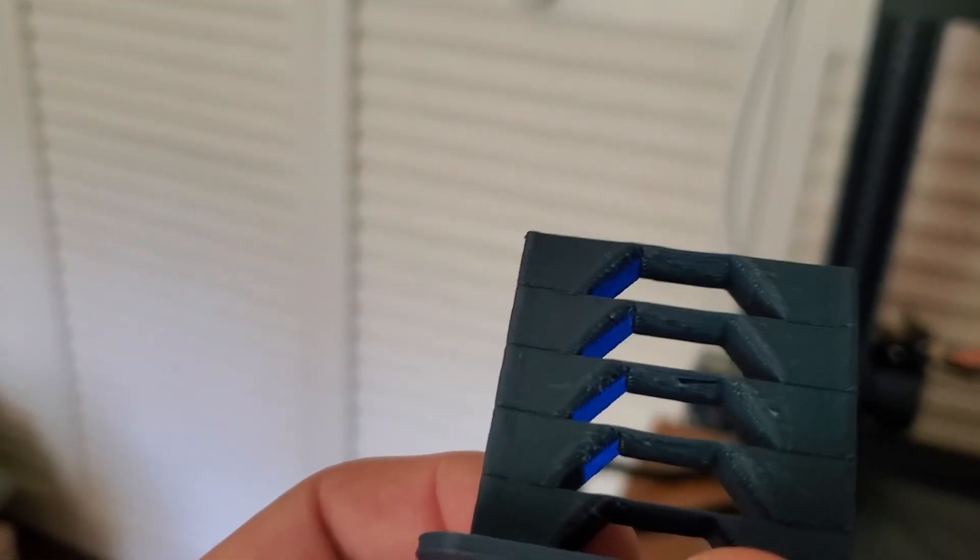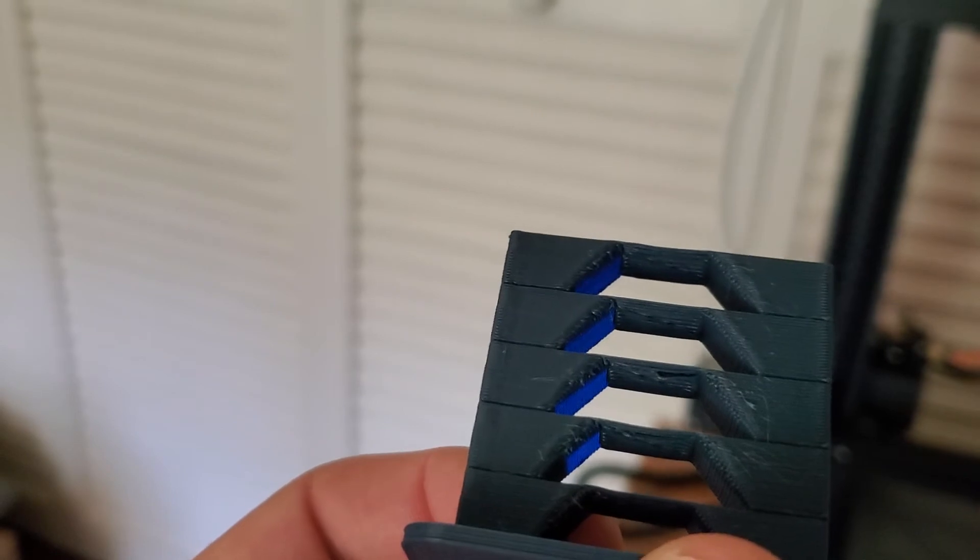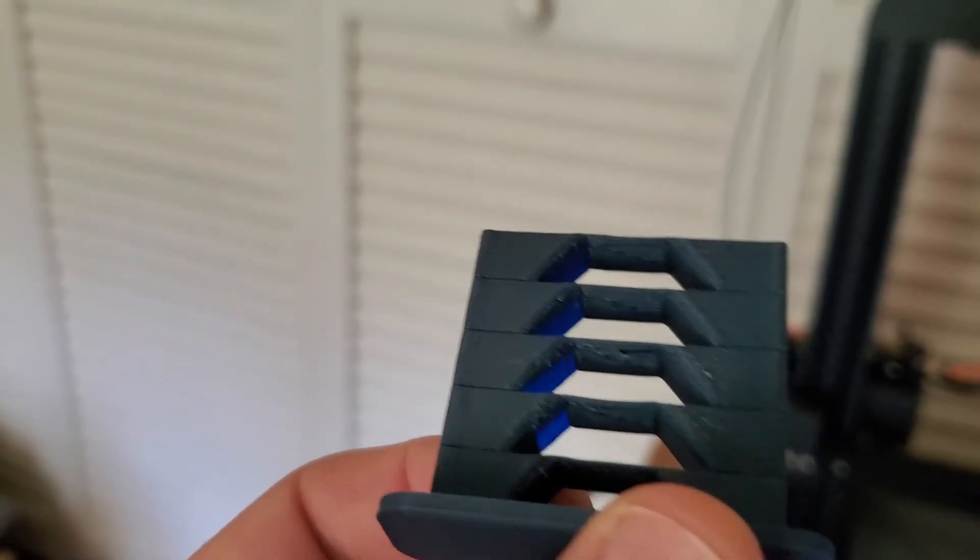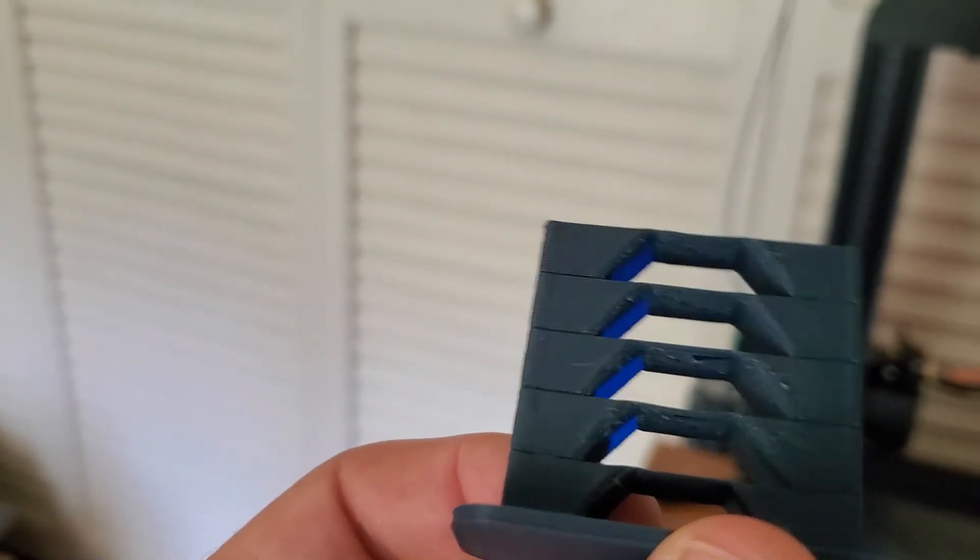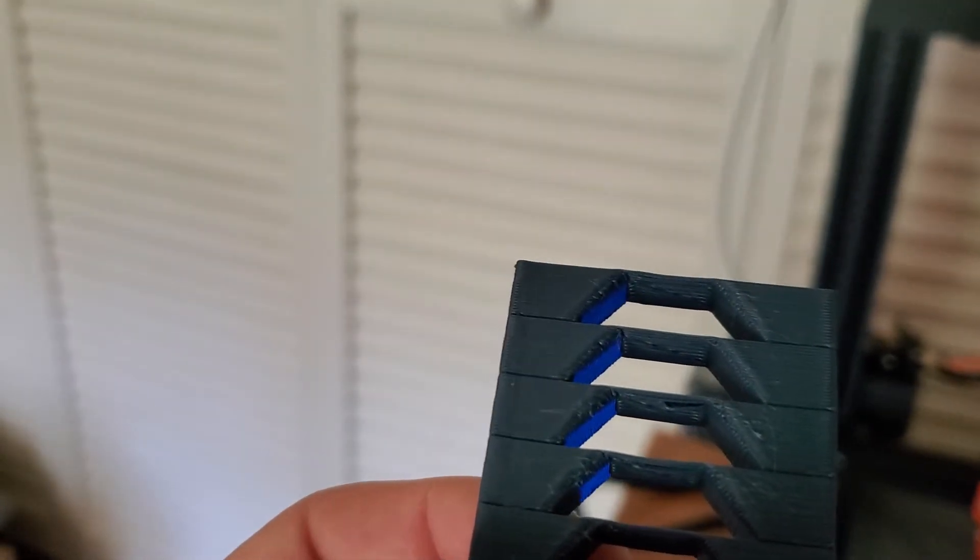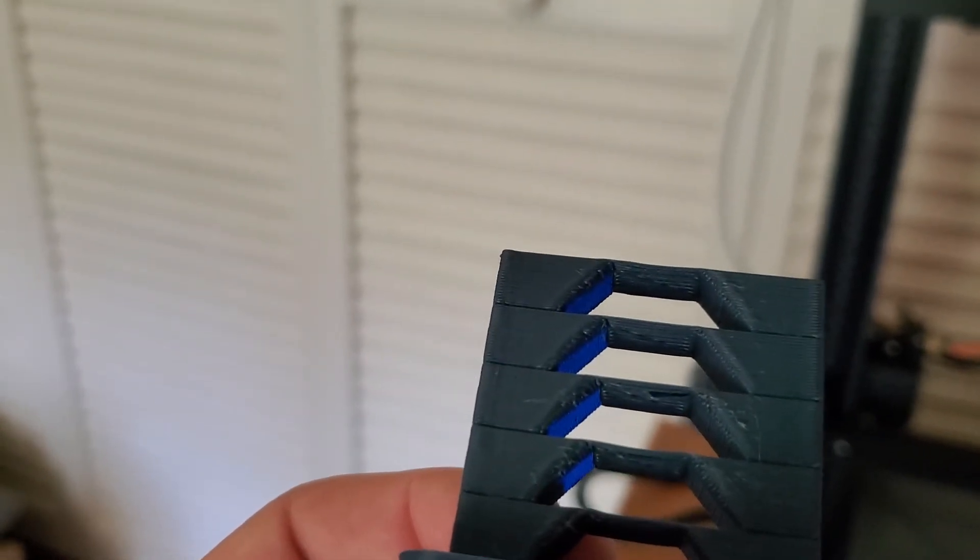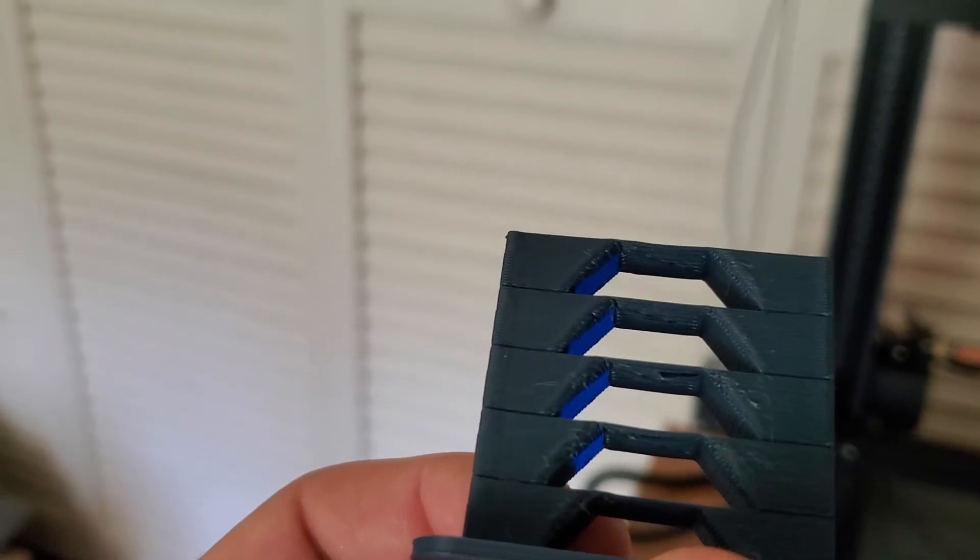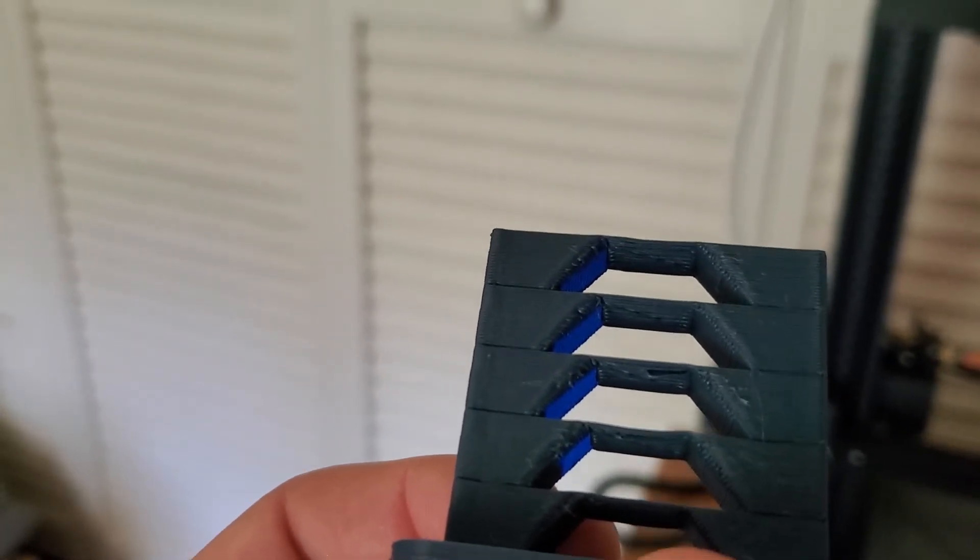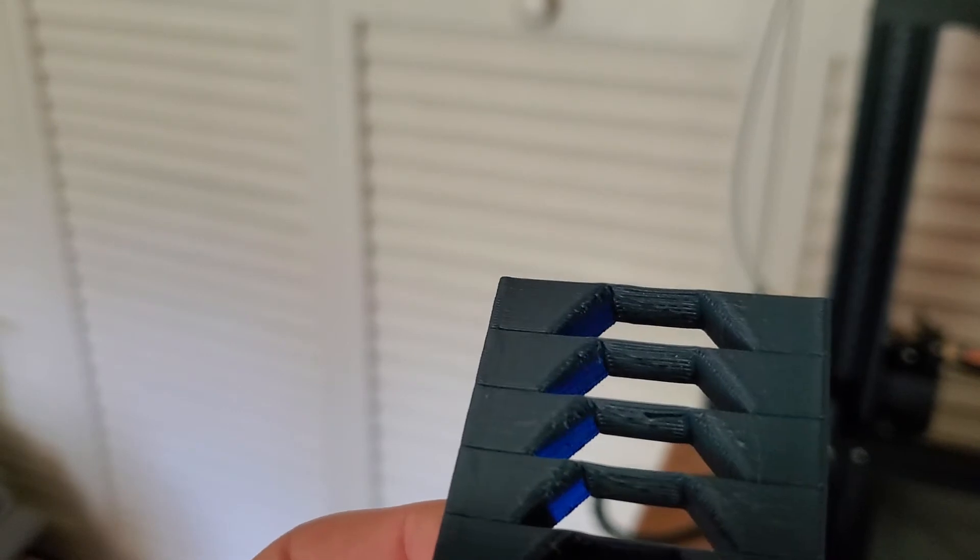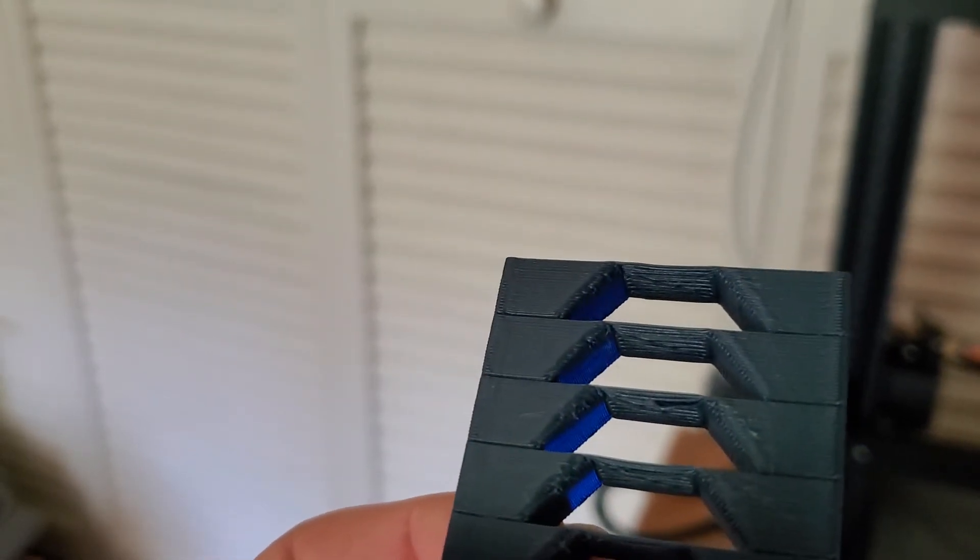And for me, the second from the top, and I think you can see it pretty clearly here in the video, the second from the top is definitely the best one on this print as far as how it looks. So I am going to call the best, or at least the optimum temperature for this matte blue, Overture matte blue PLA to be 215 degrees. And that's what I'm going to use.